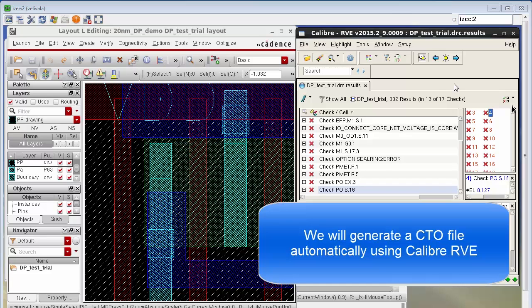In this video we're going to see how we can automatically generate the CTO file and use it from Calibre RVE.